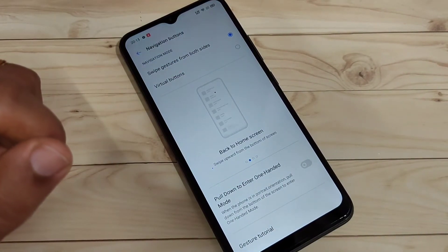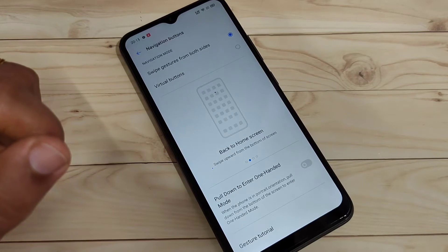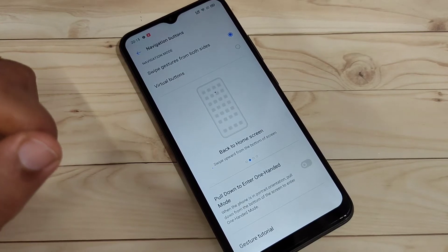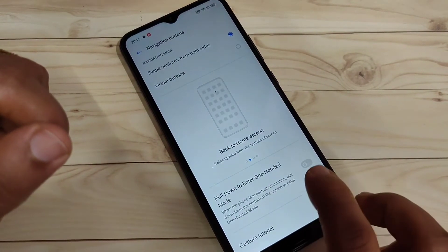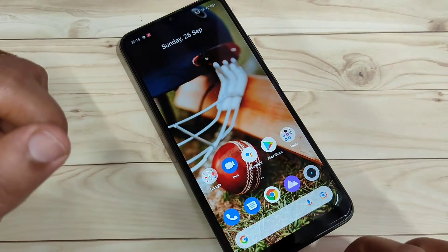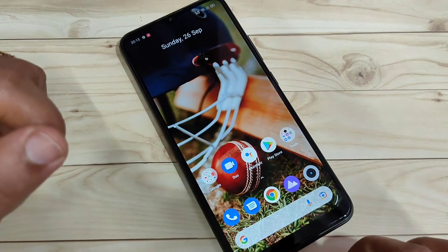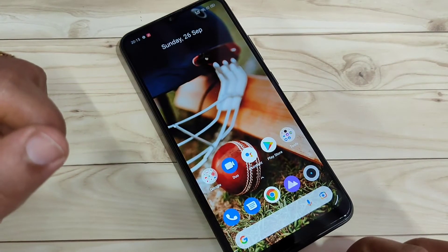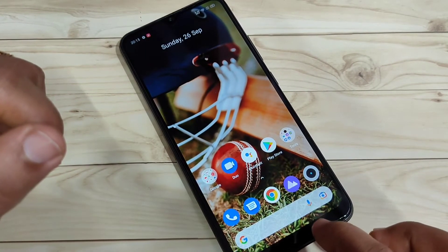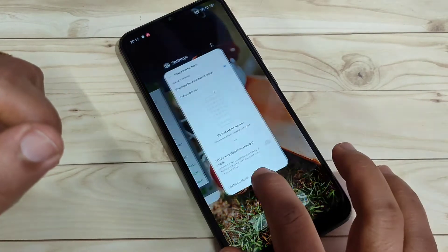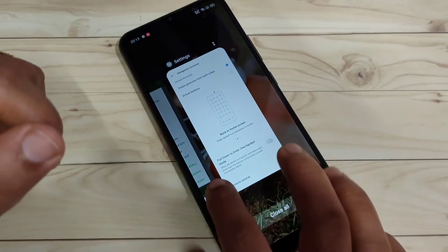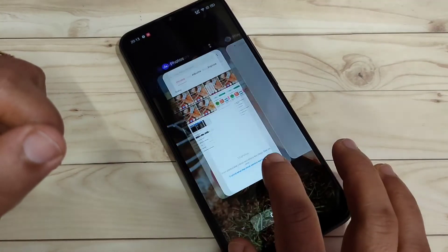To go to the Home page, swipe up from the bottom tab — you can see it will simply go to the home page. To access the Recent Apps tab, swipe up from the bottom and hold it, and you can see the recently opened applications.